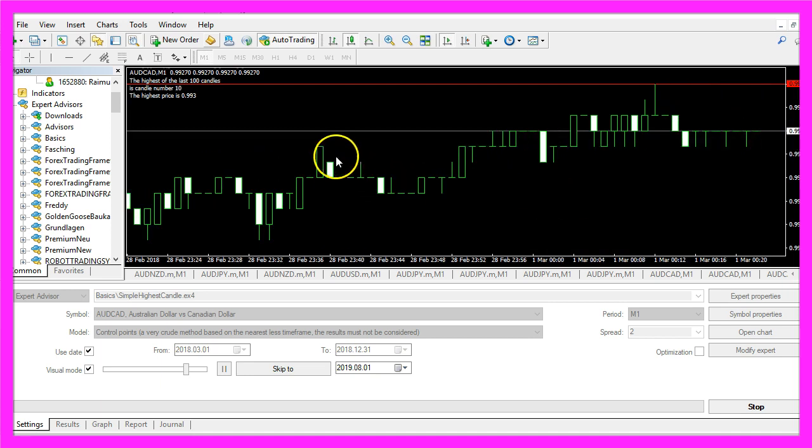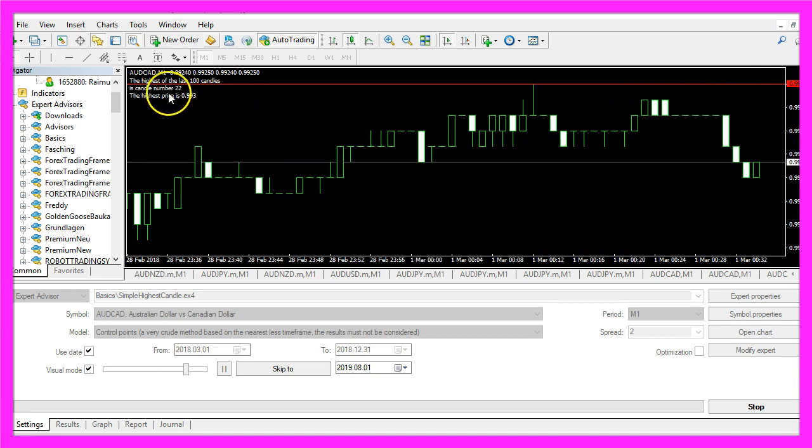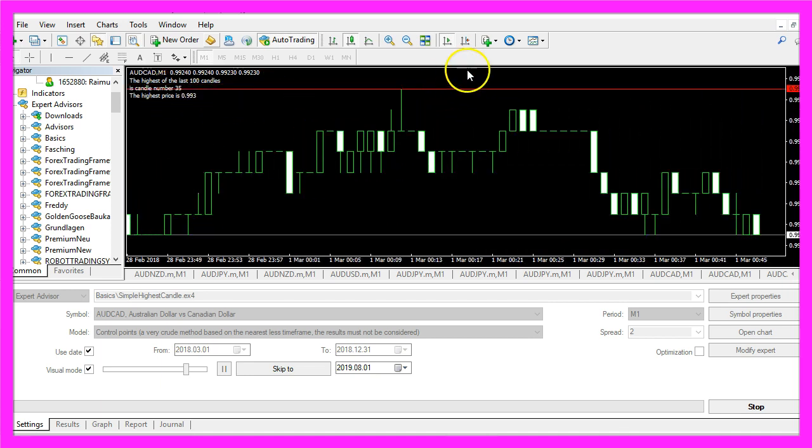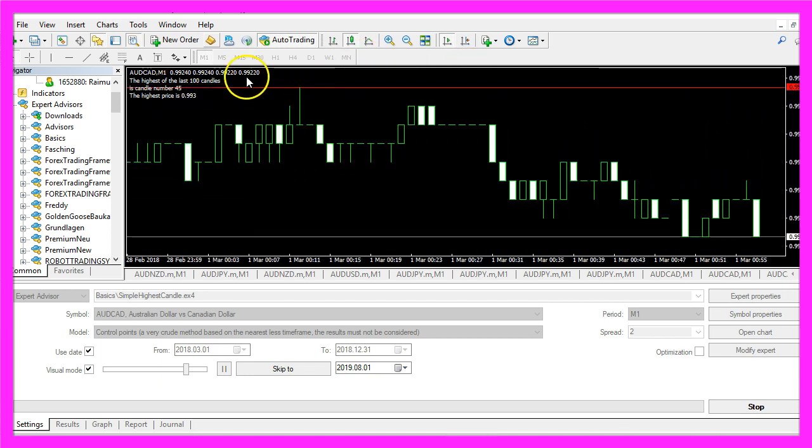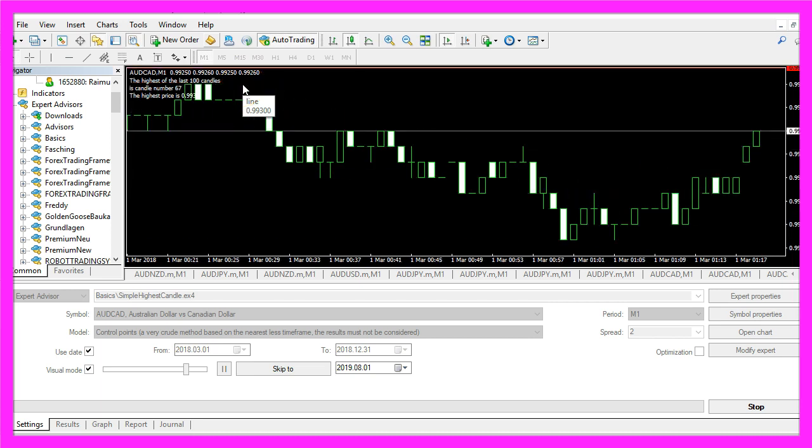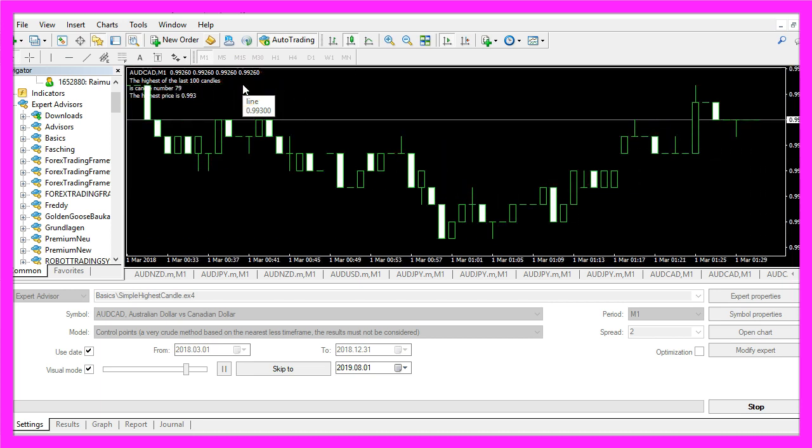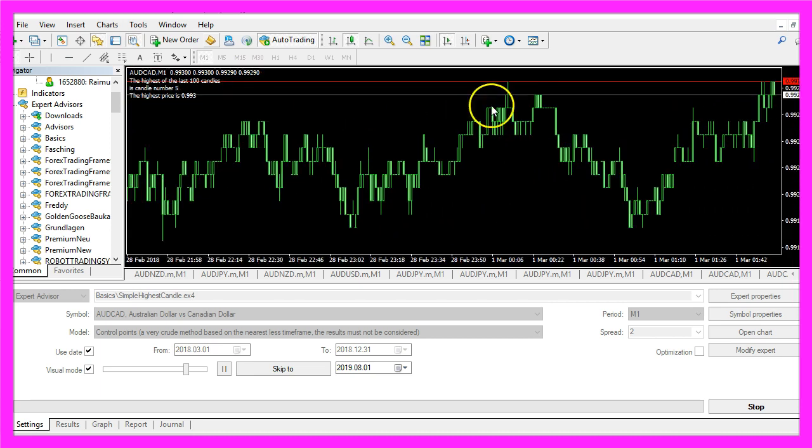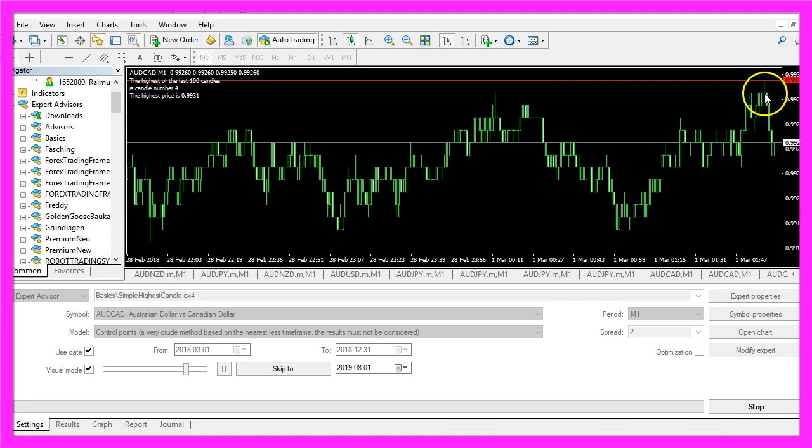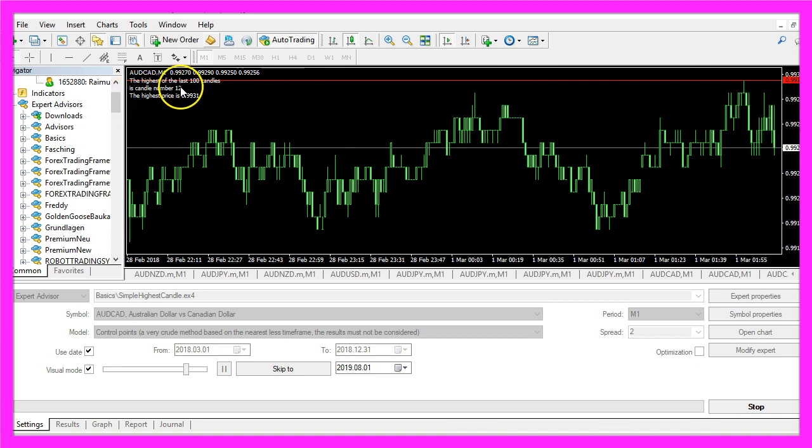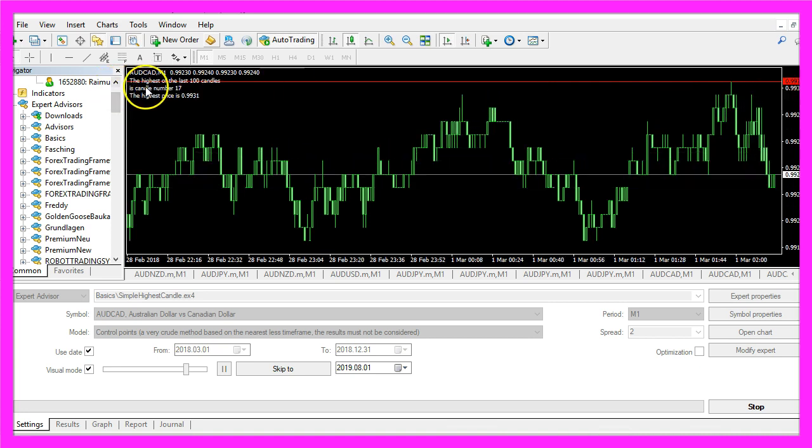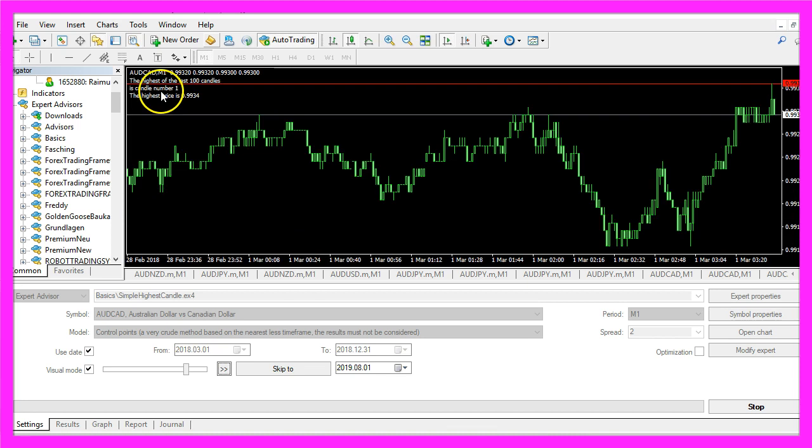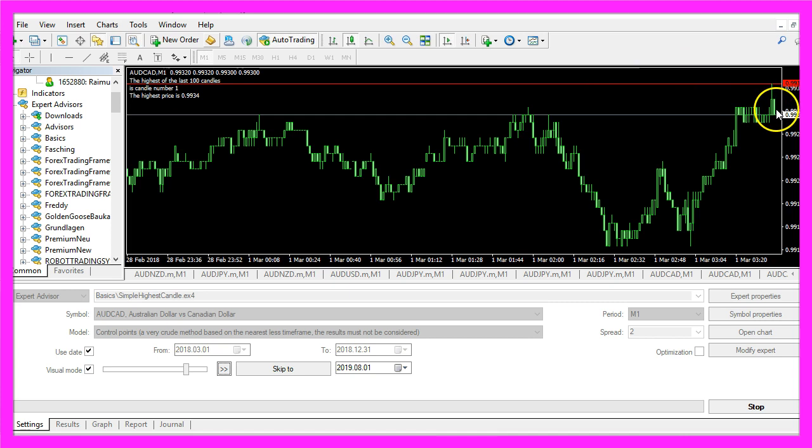Here we are. The expert advisor is counting. It has drawn the line above the highest high. Let's zoom in, and as the price is rising we see that the candle number is changing here. Now it says the highest candle is candle number one. That's correct.